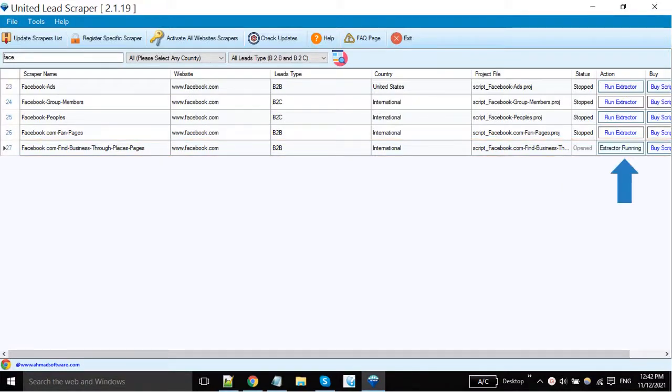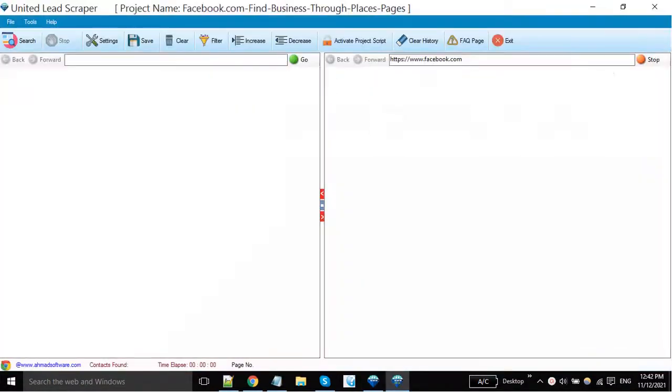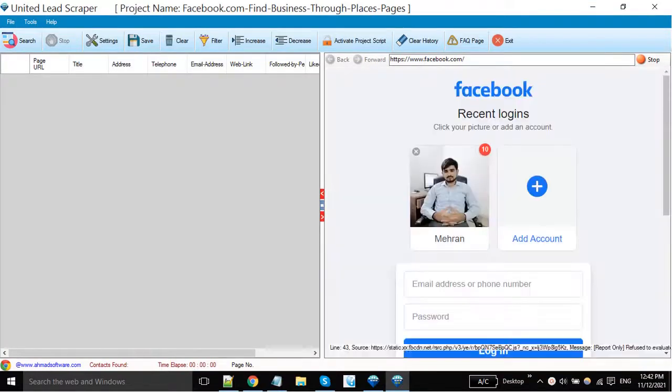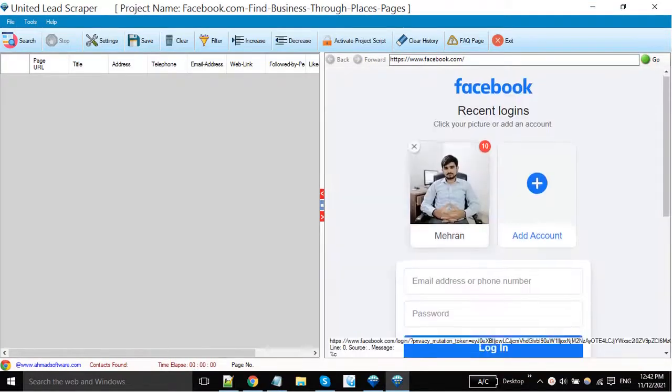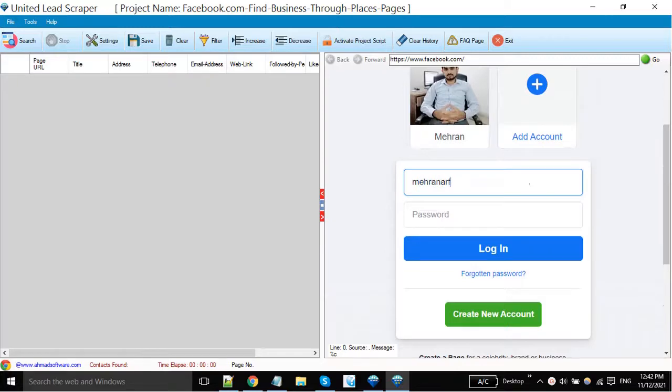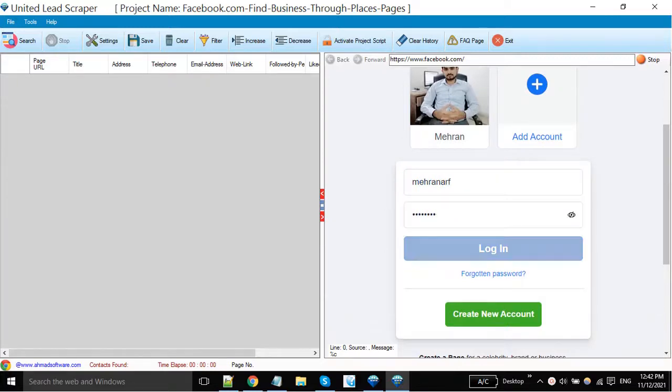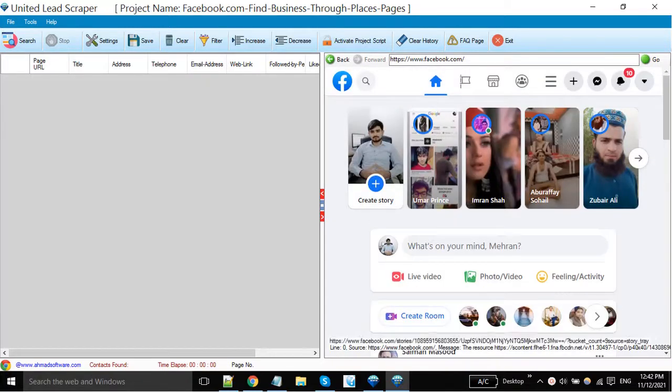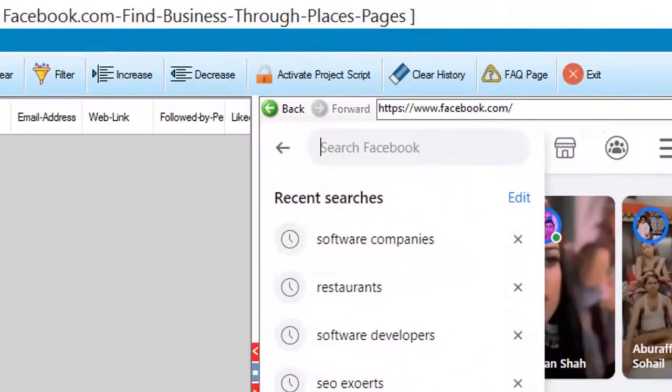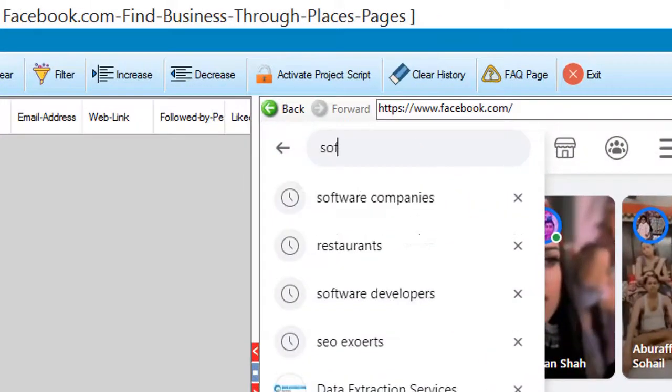So click on this button. You must have Facebook login here. Now you can search here for your desired keyword.